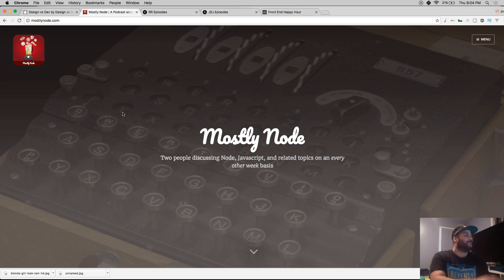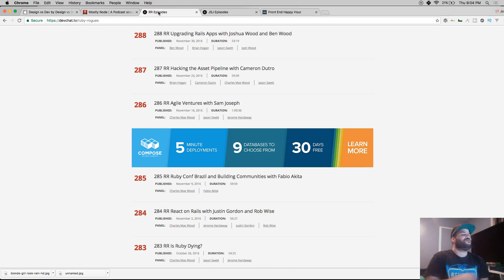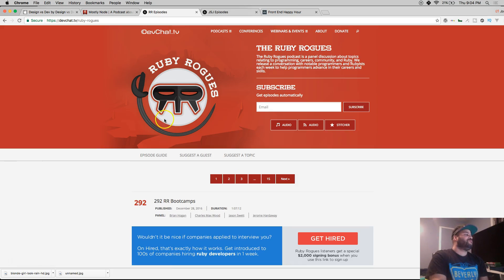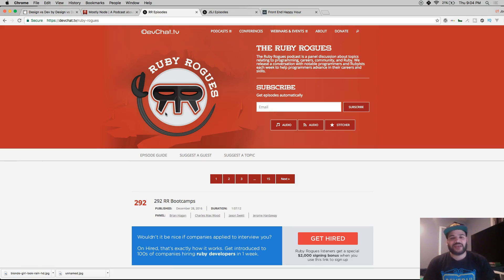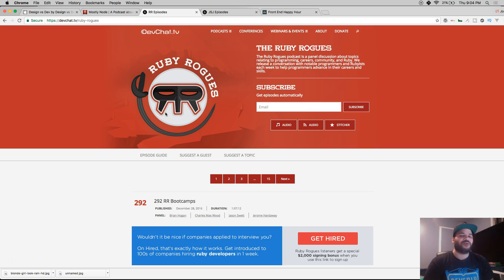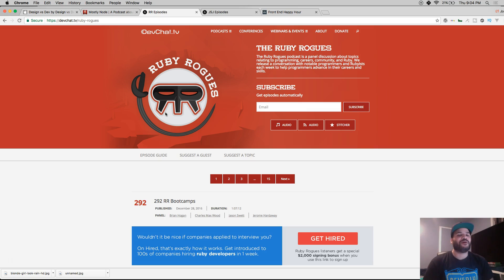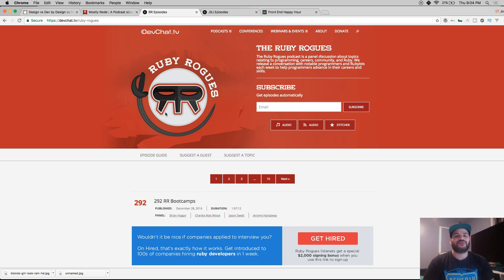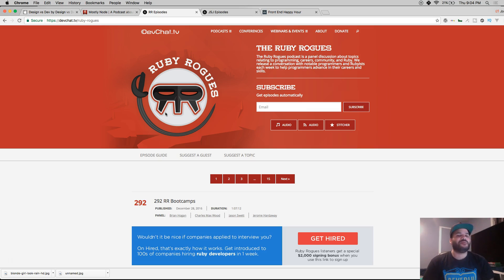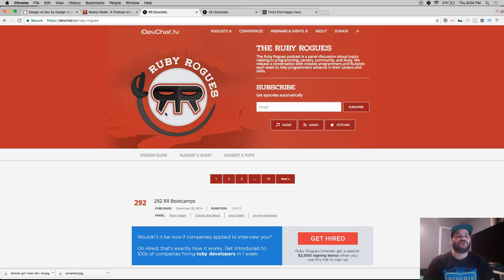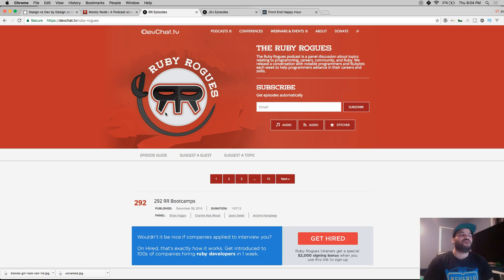Then you got Ruby Rogues. These guys are legendary - they've been around for a long time. It's about Ruby, so you got Ruby on Rails, Sinatra, and a whole bunch of different stuff including Ruby gems. But even if you're not a Ruby developer, they're really good at explaining what's going on in the industry.